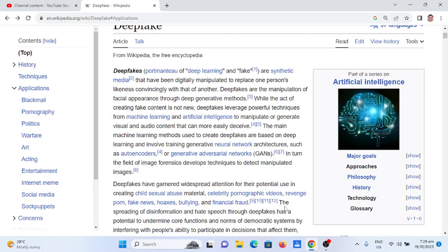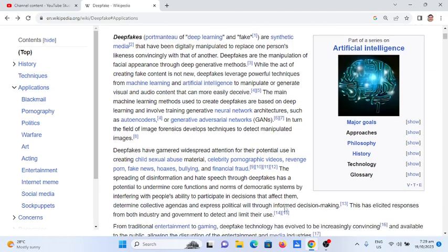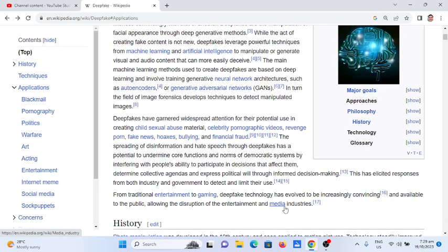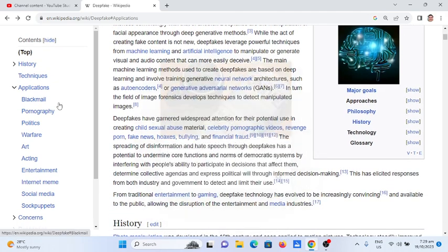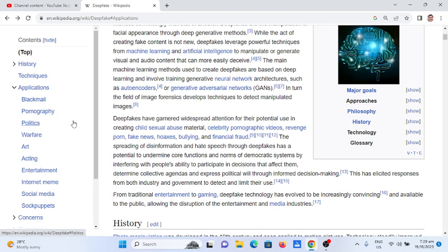In turn, the field of image forensics develops techniques to detect manipulated images. Deepfakes have garnered widespread attention for their potential use in creating child sexual abuse material and celebrity pornographic videos.